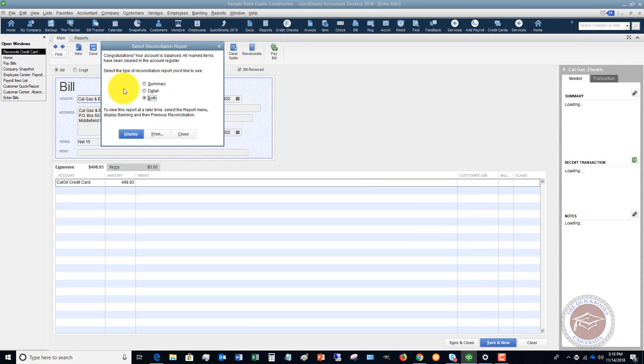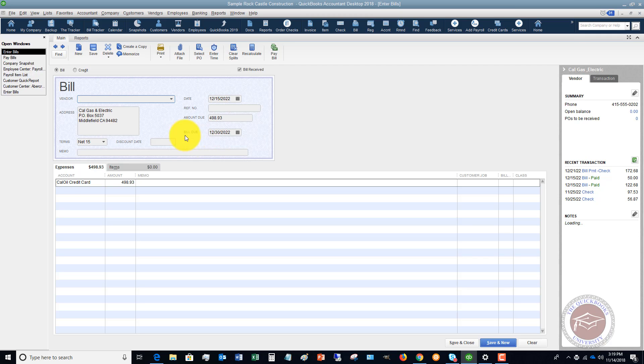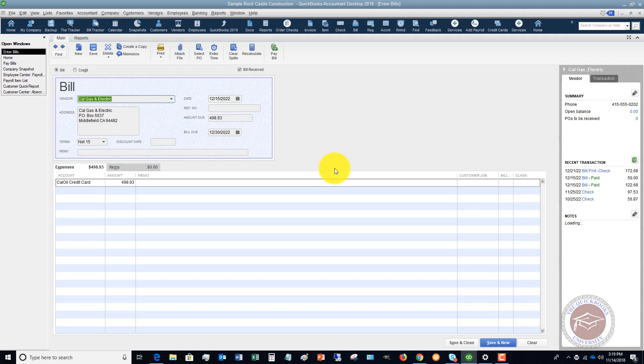This pop-up is if you want to print your reconciliation report or just display it. We're just going to hit close because it does save it for you. But then it puts in a bill for the full amount.